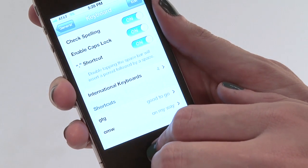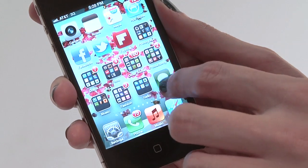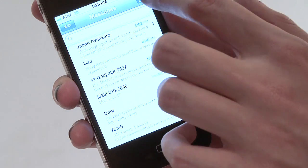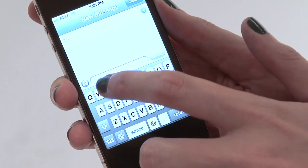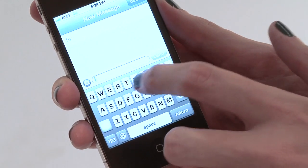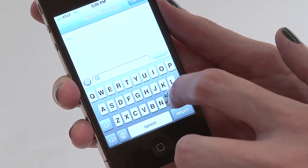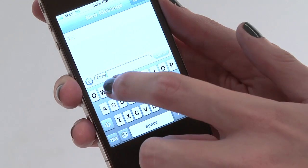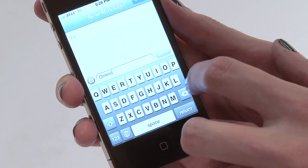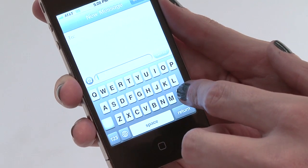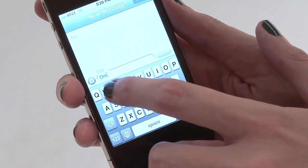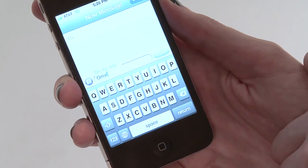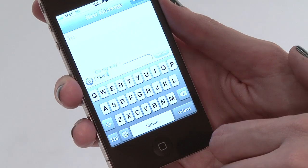So then in the future, when we're typing a message to a friend, I can just type OMW and it'll already know I'm on my way.